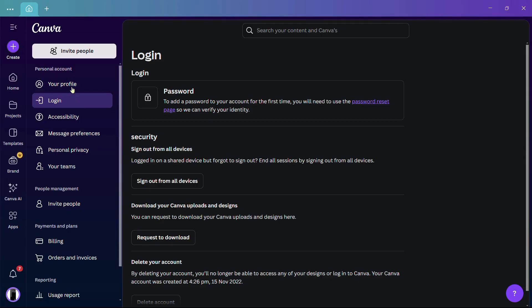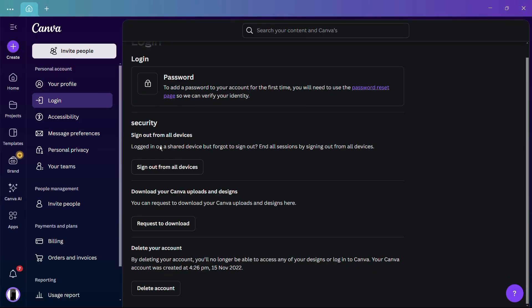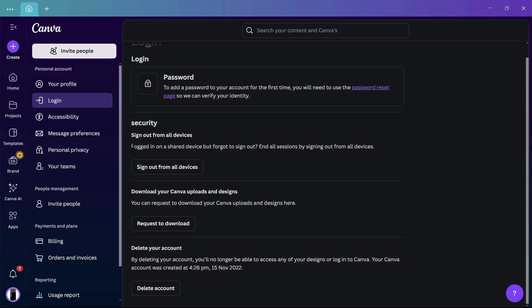Under the Login tab, you can see under Security this option that says 'Sign out from all devices.' This says 'Logged in on a shared device but forgot to sign out? End all sessions by signing out from all devices.'